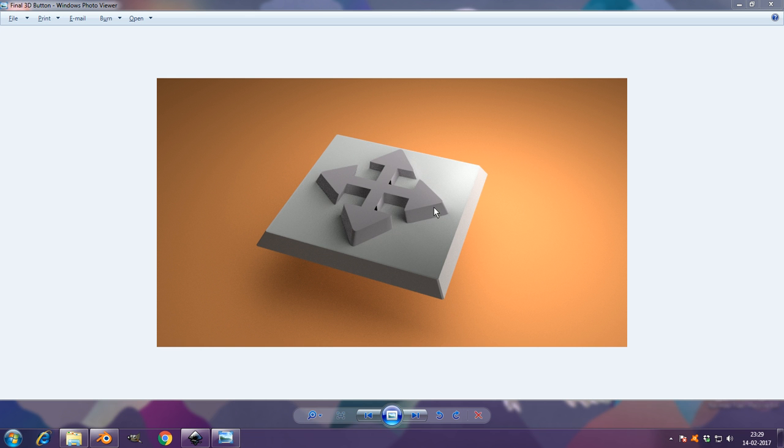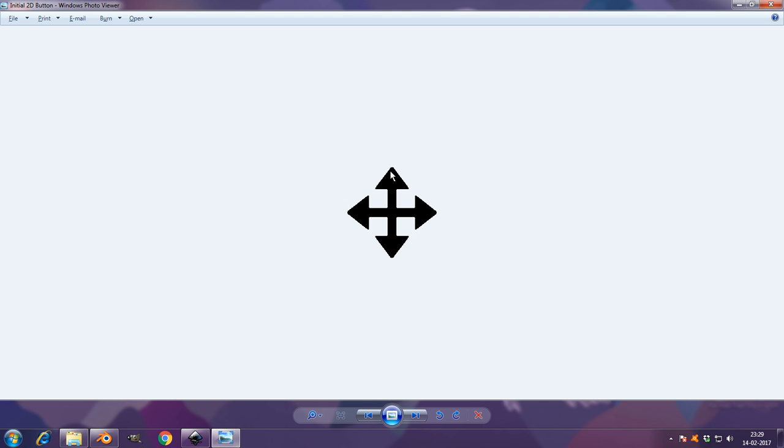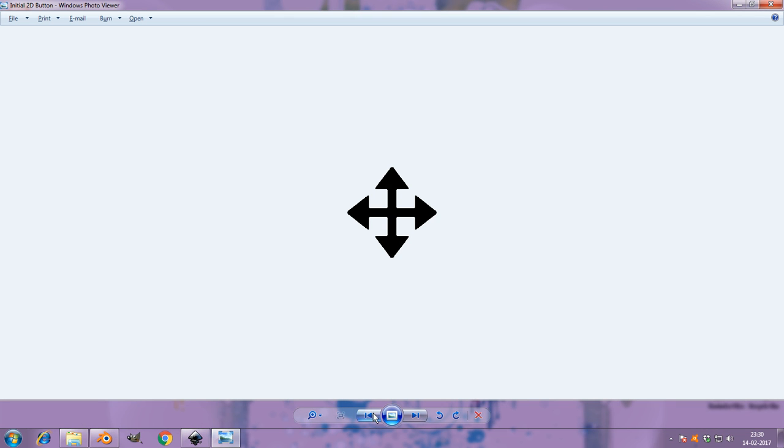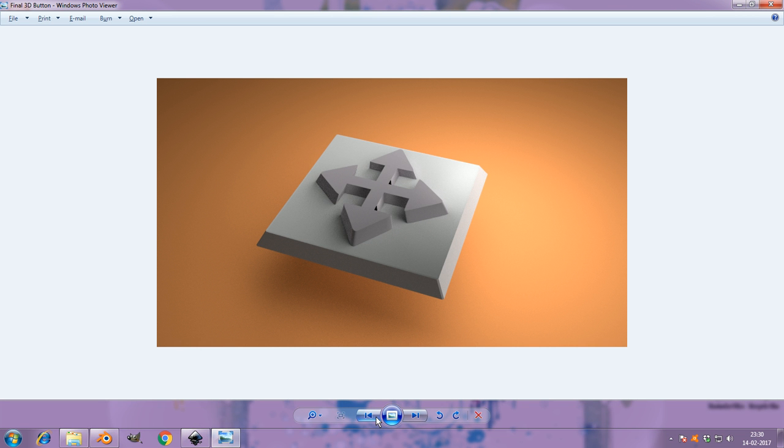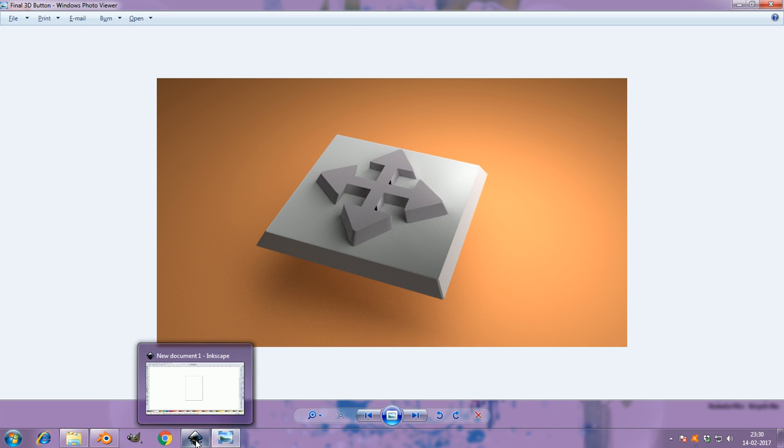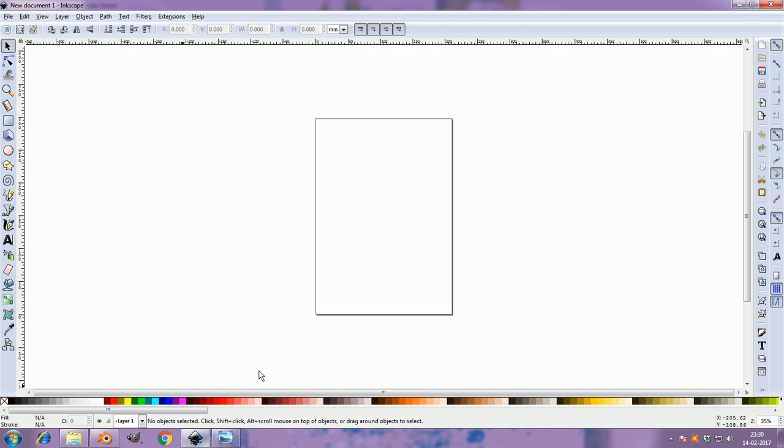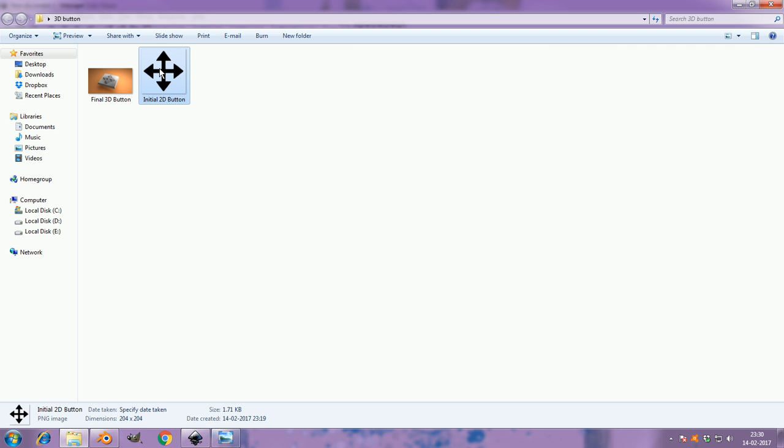Hello, so we're going to make this 3D button using this 2D button. This 2D image is going to be converted to this 3D model using Blender and Inkscape, which are both free. So I'll show you how.